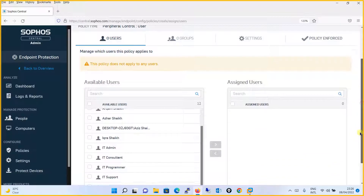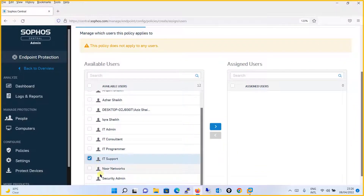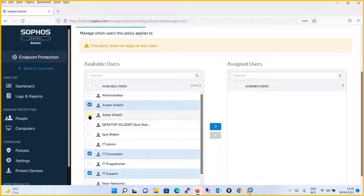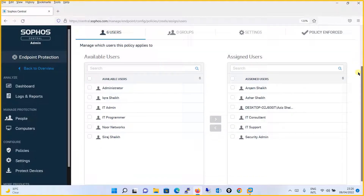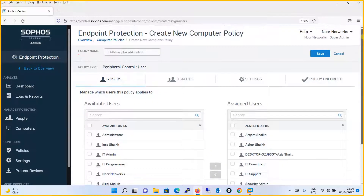We want to apply this peripheral control policy for users like IT Support, Security Admin, IT Consultant, and Aziz Sheikh. We'll select these users and assign them, then move on to the Settings tab.